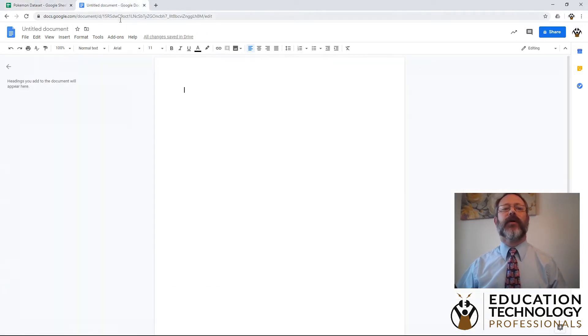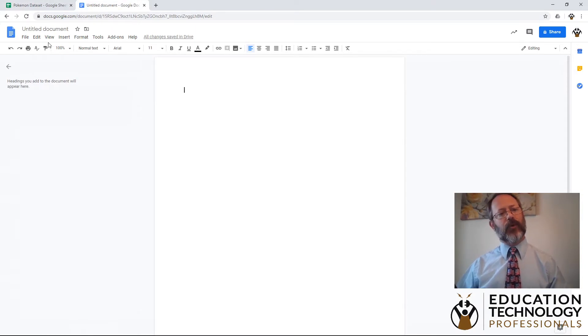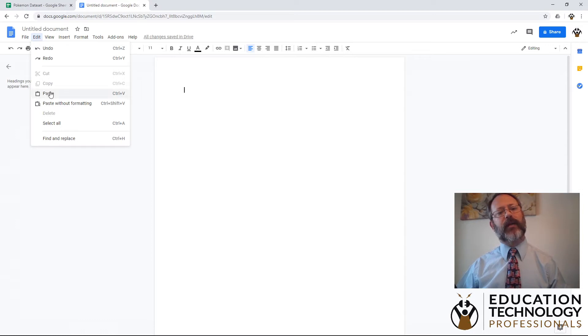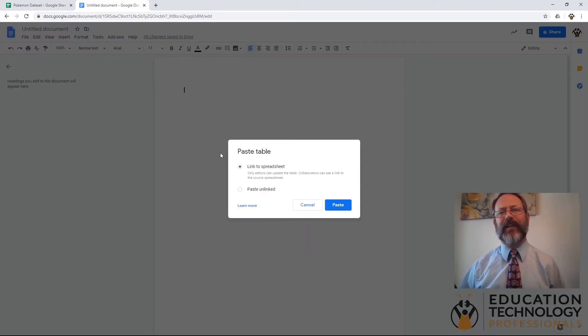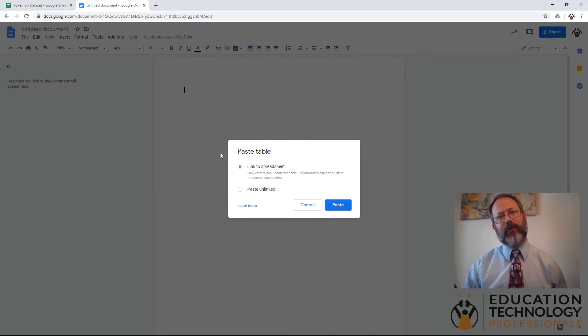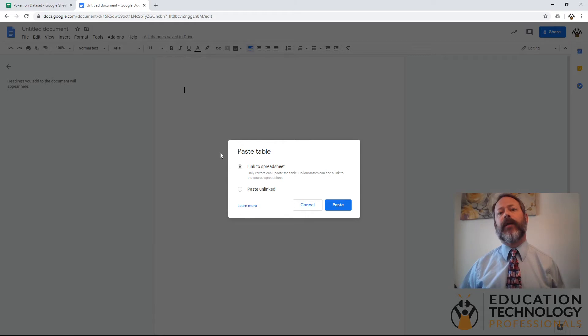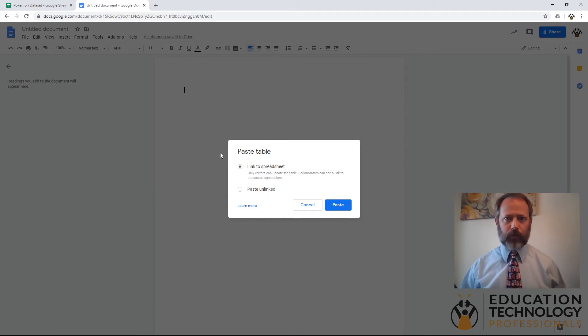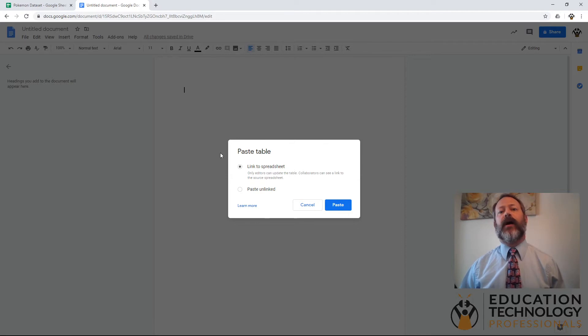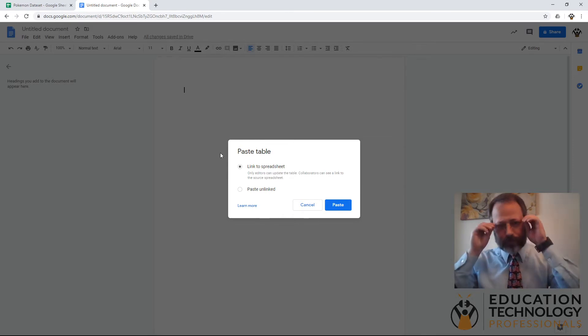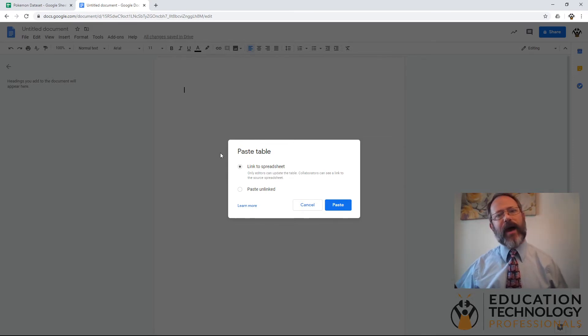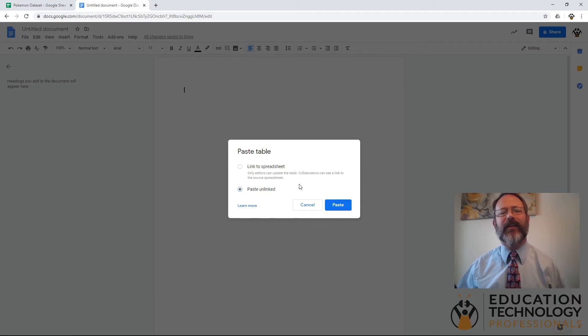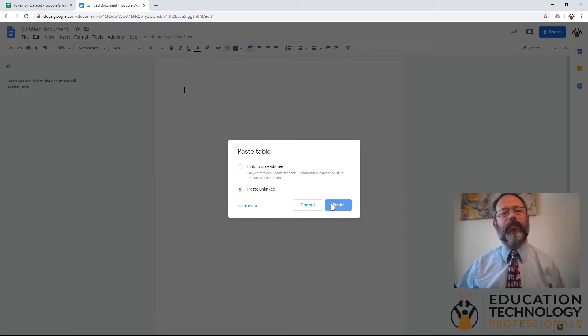I'm going to come up to the document. Now I'm going to control V, or again I can come up to edit and click paste. Now it's asking me if I want to paste a link to the spreadsheet, if I want to keep the spreadsheet linked to the Google Sheet file from which I copied it. What will happen if I keep it linked is if I update the spreadsheet, if the water Pokemon with the highest attack changes and I update the data in that file, it will carry that data over to this document so we have live links. I don't want to do that. I'm just going to paste it unlinked. So I'll paste that in and now we can see our table here.